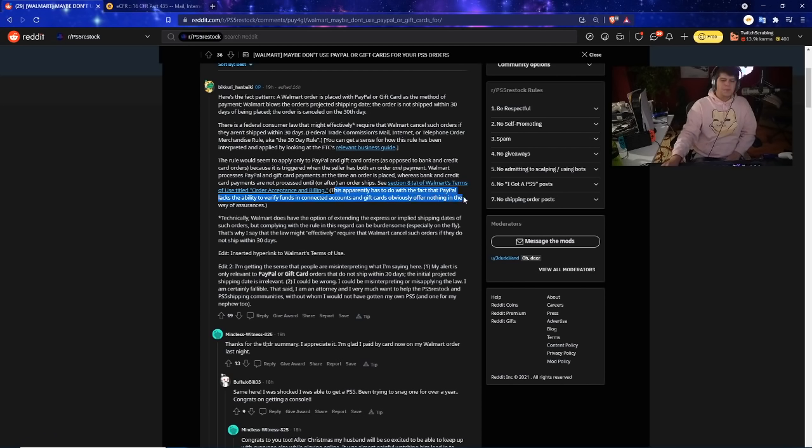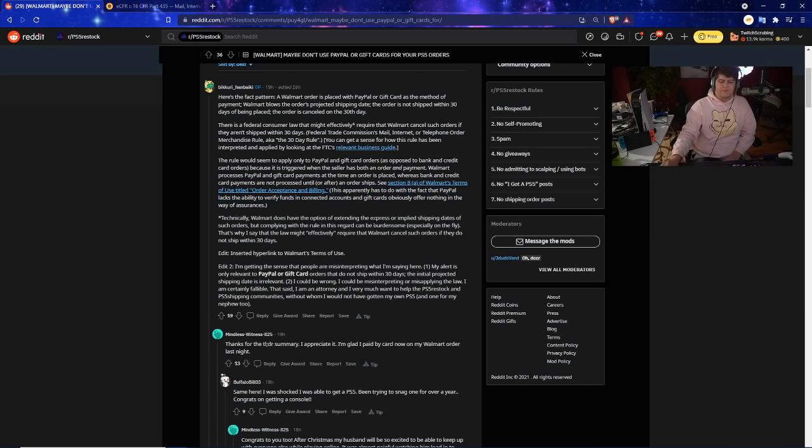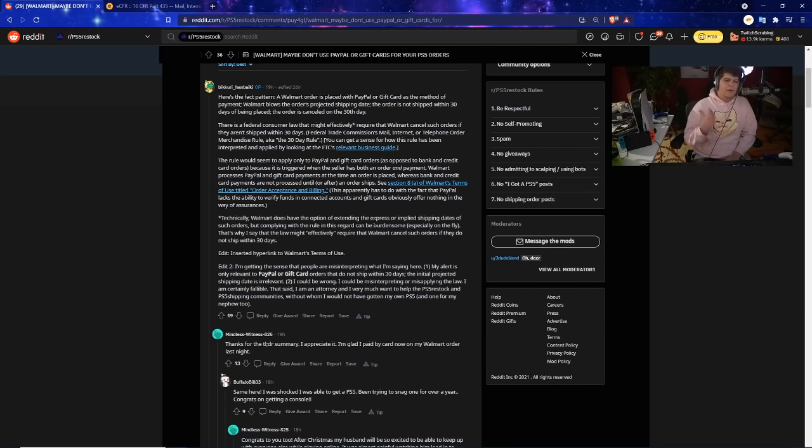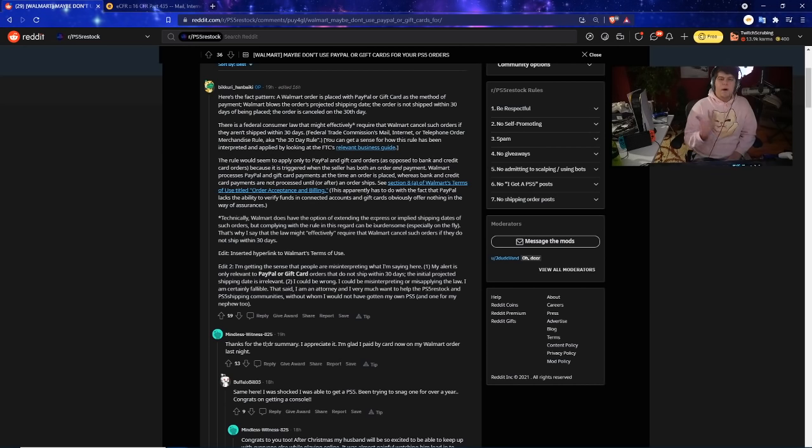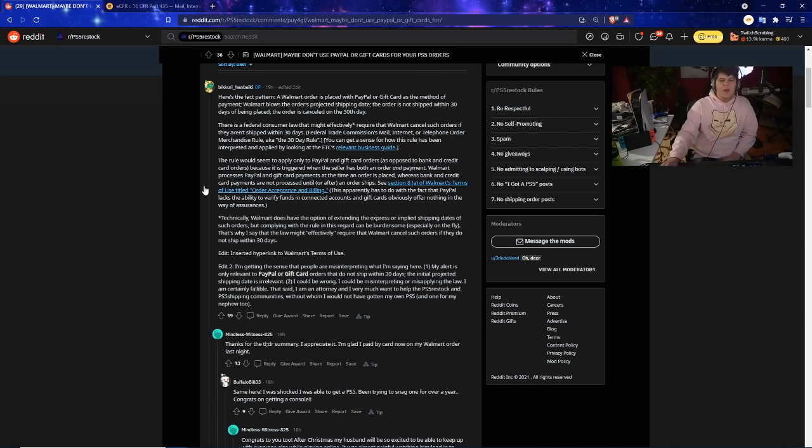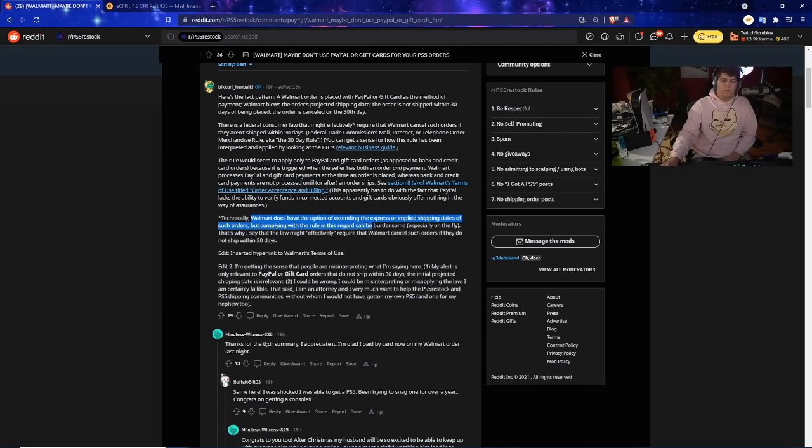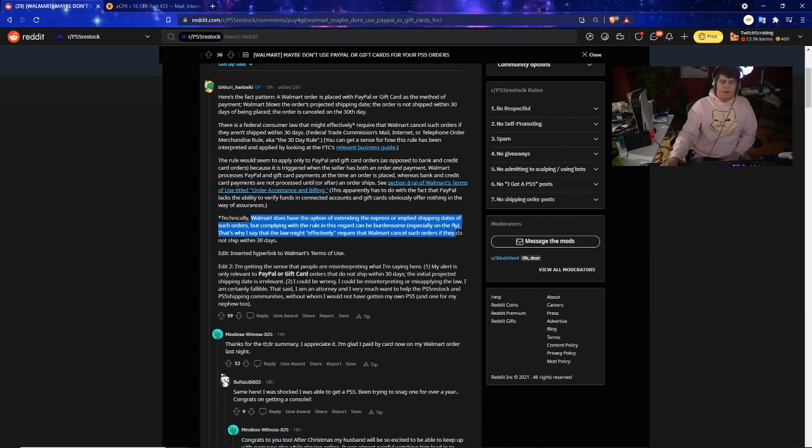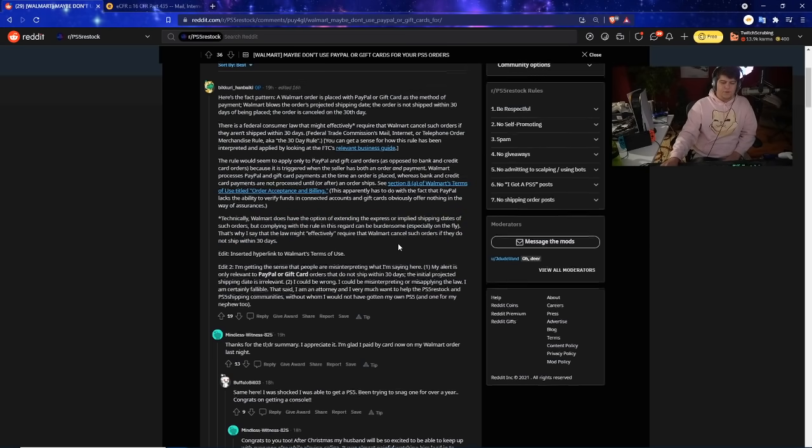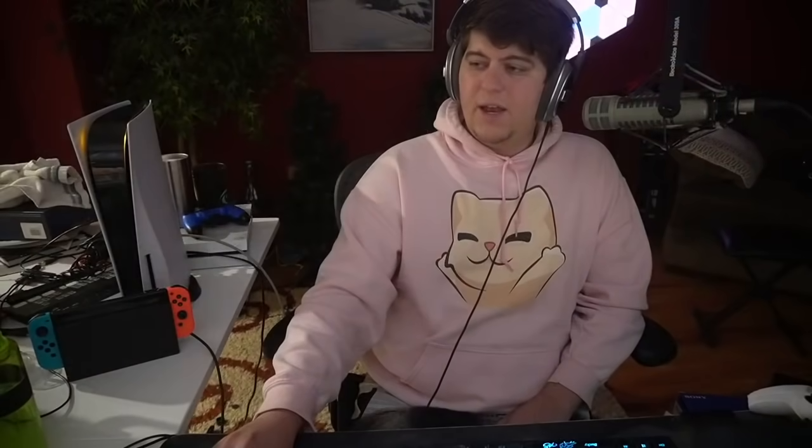Basically on the section 8 of Walmart's terms and services with the order acceptance and billing, this really has to do with the fact that PayPal lacks the ability to verify funds in connected accounts and gift cards obviously offer nothing in the way of assurances like they could always be stolen, bought with stolen credit cards, used stolen money, etc. Walmart does have the option of extending the express or implied shipping dates of such orders but complying with the rules in this regard can be burdensome especially on the fly. That's why I said the law might effectively require that Walmart cancel such orders that they do not ship within 30 days.